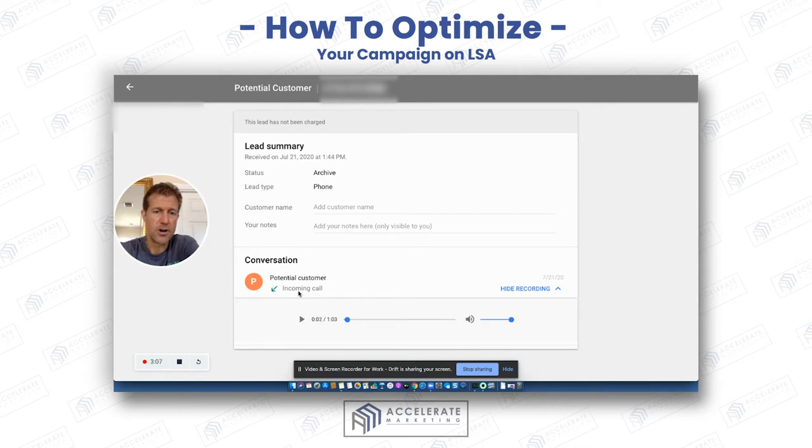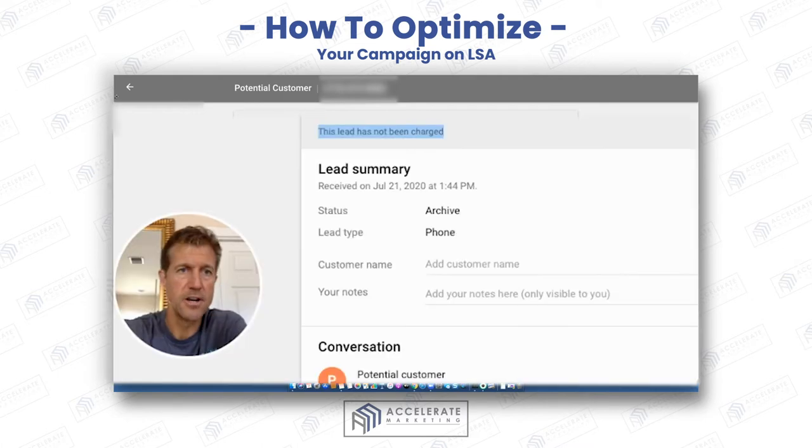It's just a junk call and Google knows that. So they're not going to charge you for that. This lead has not been charged.